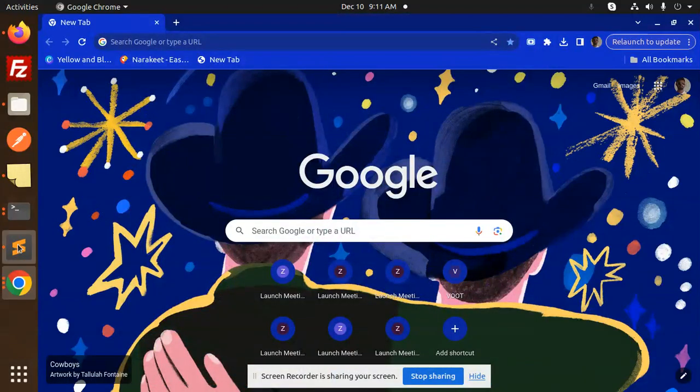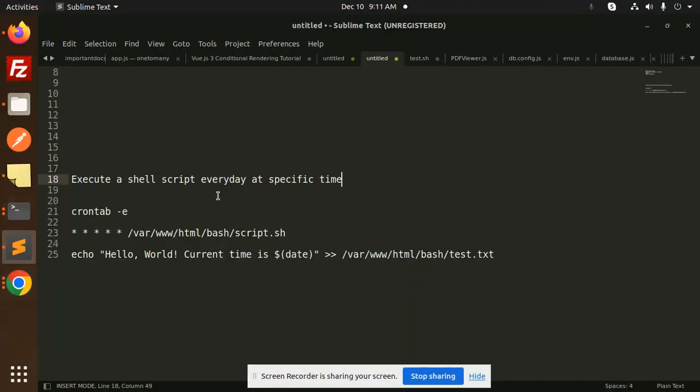Hello friends, welcome back to the new tutorial of this bash scripting. Today we are going to learn about how to execute a shell script every day at a specific time. So suppose you have a requirement like I need to run a cron job or something with a specific interval of time, how we can do that.